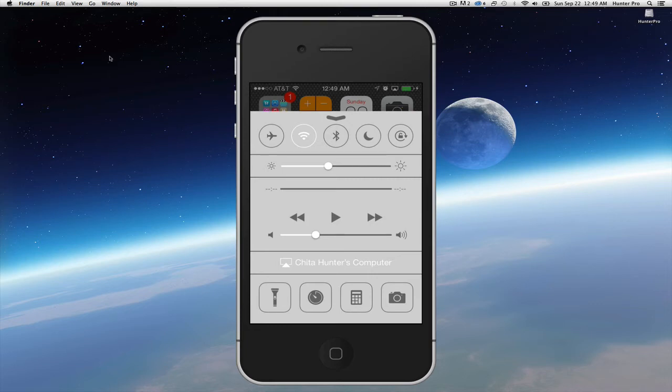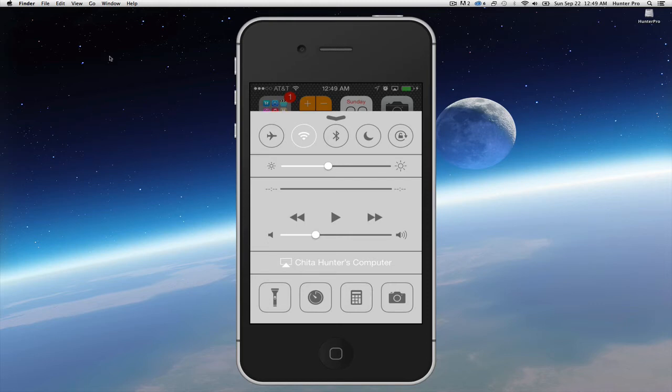You also have your music controls. In some cases you will be able to select AirPlay. You can see that I am AirPlaying to my computer right now. And you have the options of Light, Timer, Clock, Calculator, and Camera.